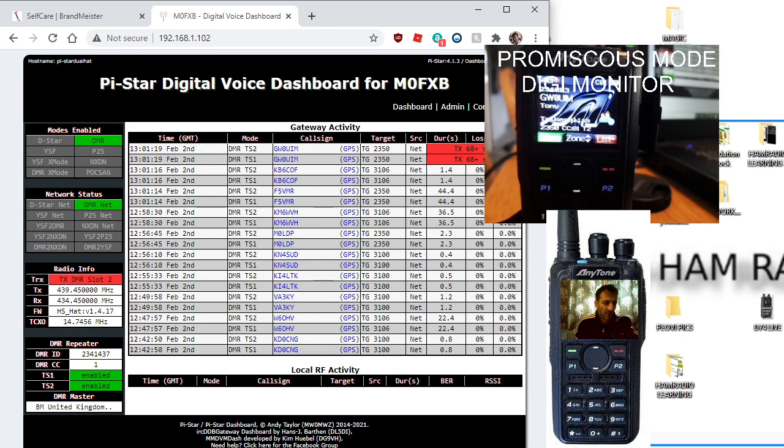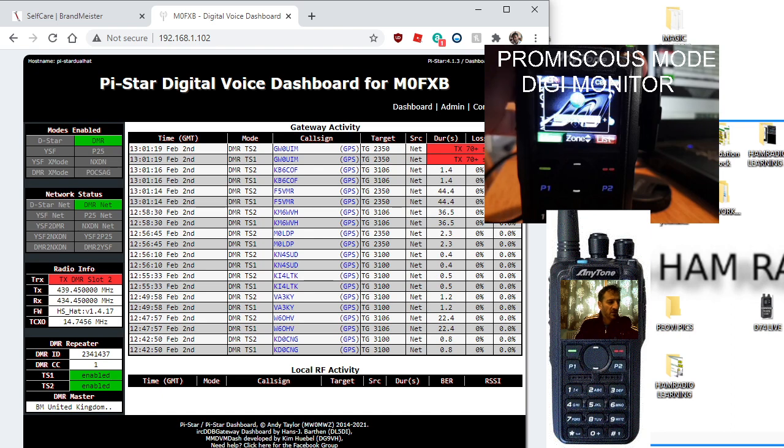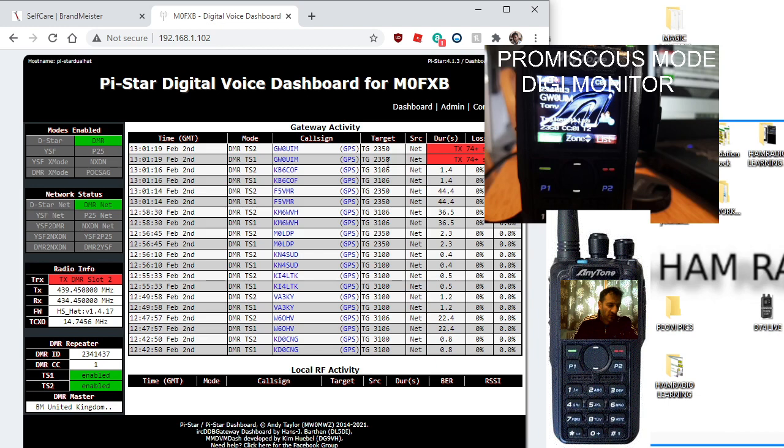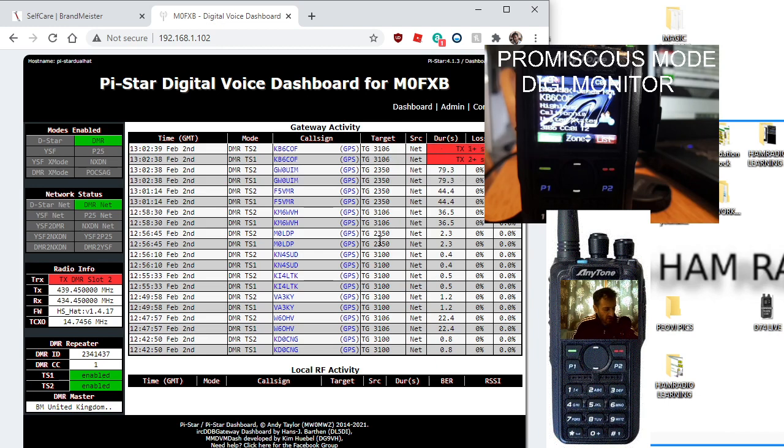M0FXB here with a tip for you. If you look at my dashboard, we've got different talk groups coming in at the same time. It's not completely new because we've got digi monitor on Anytone.